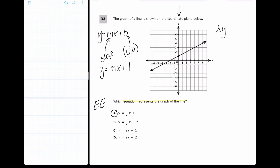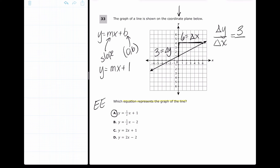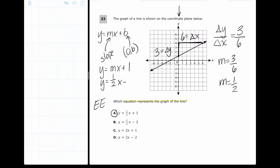For the slope, remember change in y over change in x. Drawing a right triangle between two points, I go up three (change in y = +3) and right six (change in x = 6). So slope m = 3/6 = 1/2, or 0.5 as a decimal. Therefore the equation is y = (1/2)x + 1.